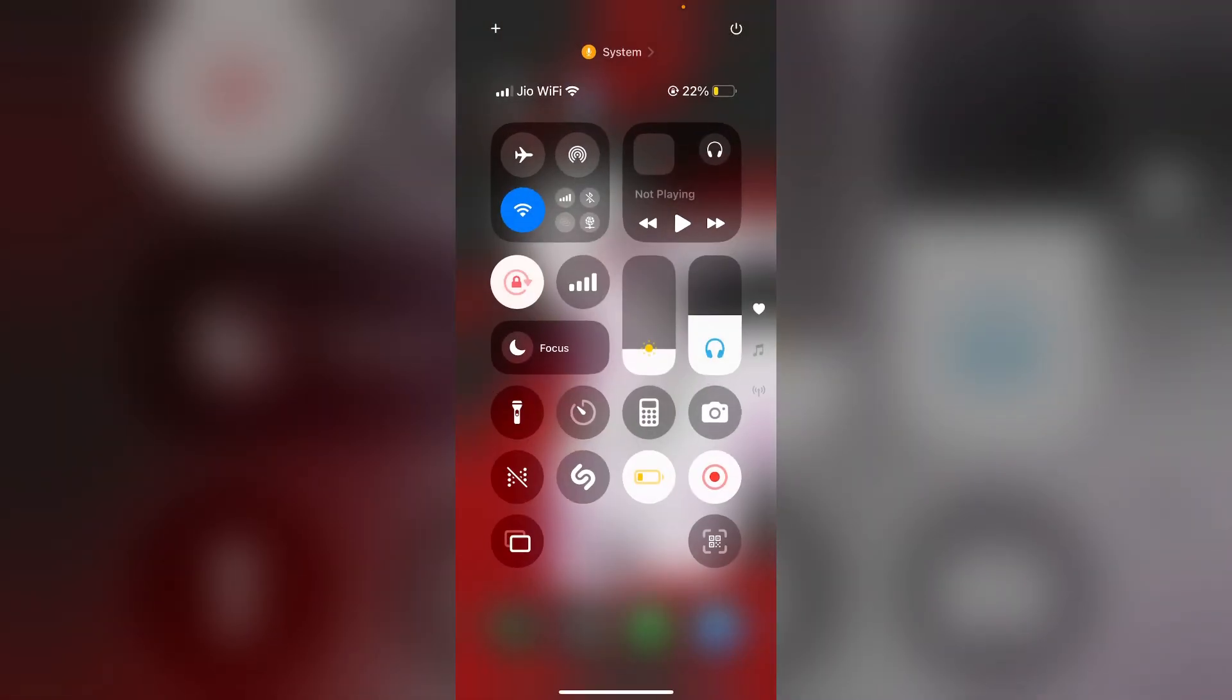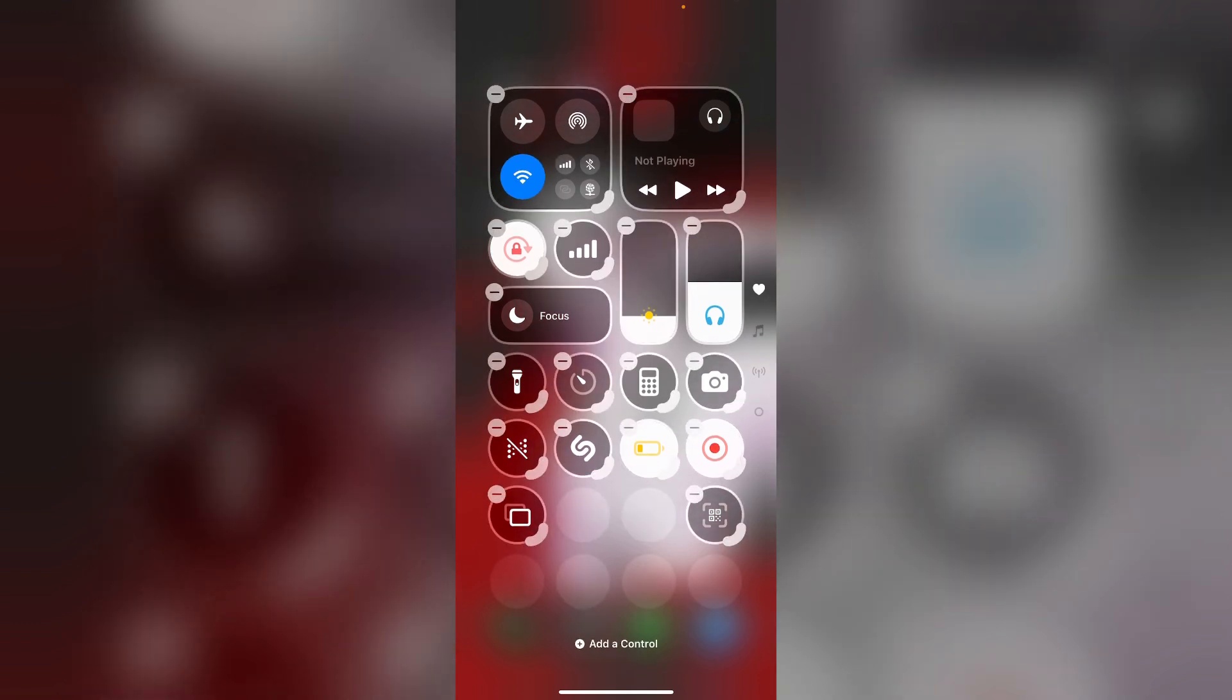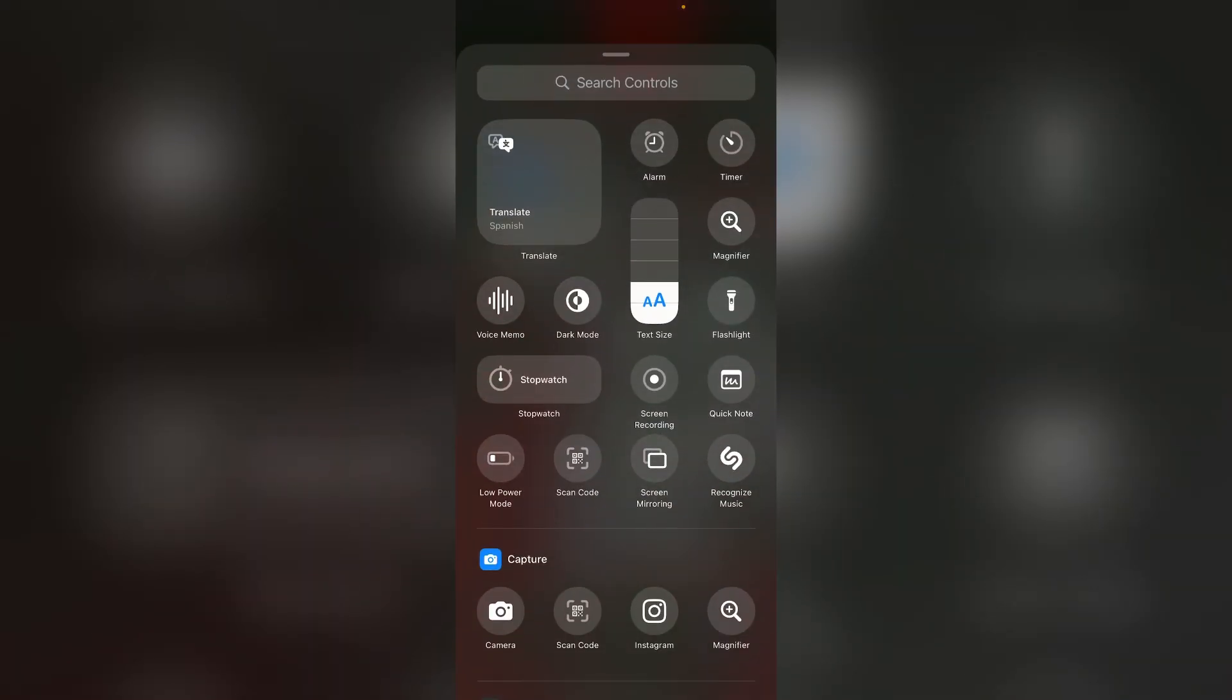Now go to the control center. Now click on the plus icon on the top left corner. After that, select add a control.